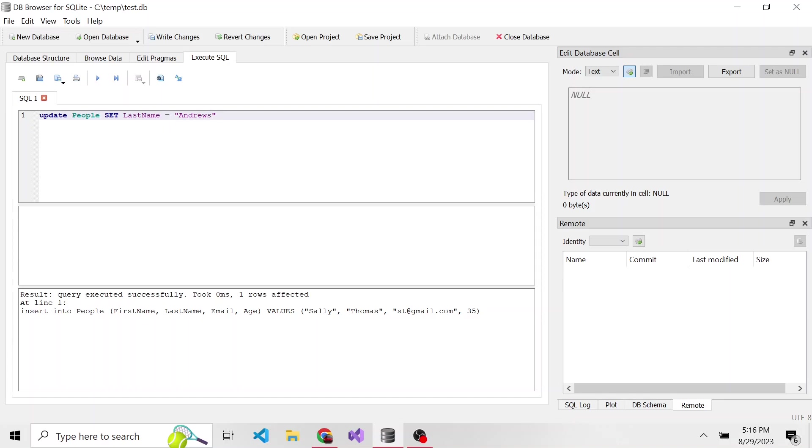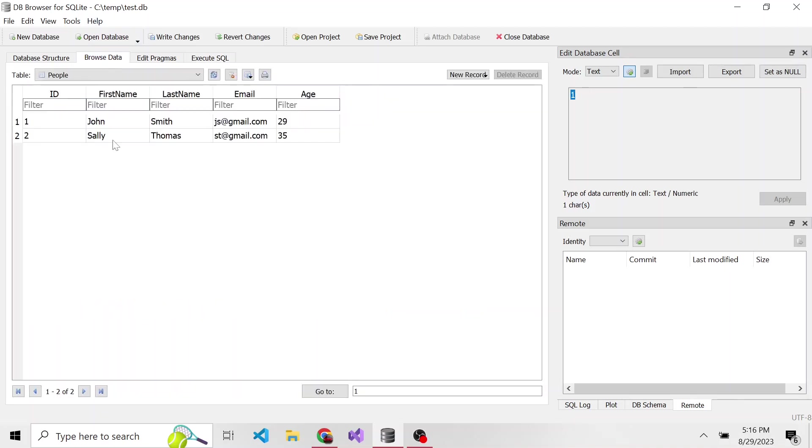Now, here's what's important, we need a where clause to specify what particular row we want to update. So where ID is equal to two, because we remember, Sally's ID in the database table is two. And the ID being the primary key is what makes this actually unique.